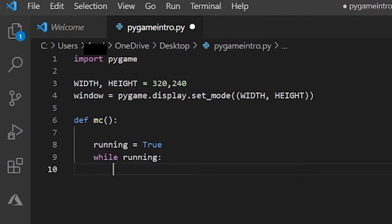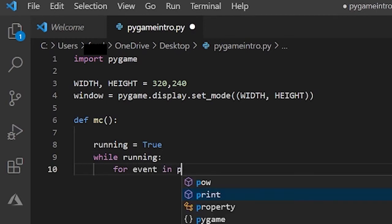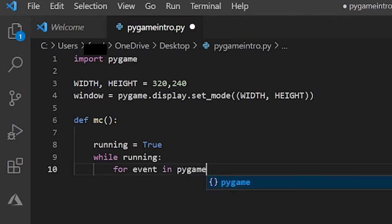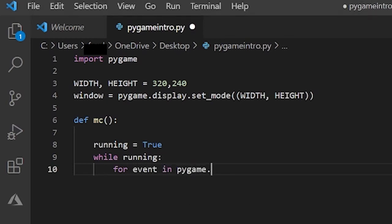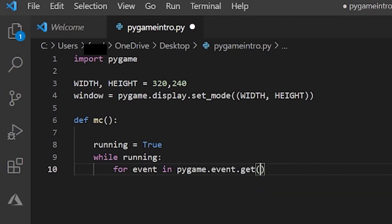And you have to type out this code: for event in pygame.event.get parentheses. And here you put in another colon.